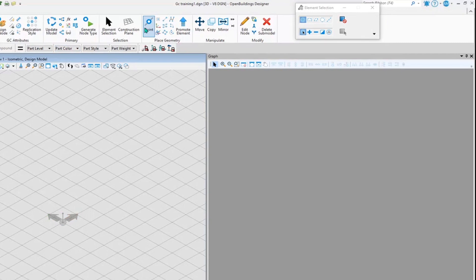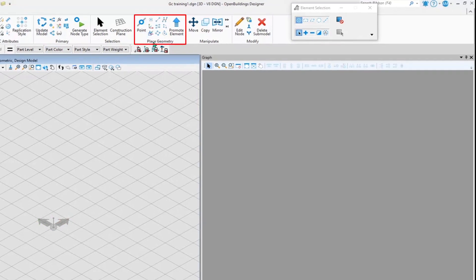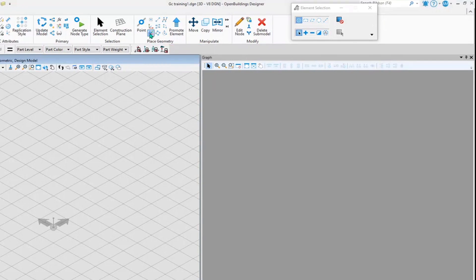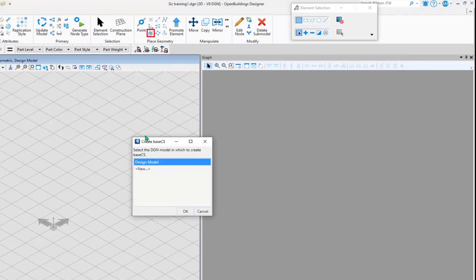In the Place Geometry in the ribbon, you can see there is this icon. If I hover over to this, it says that it creates a base CS. So base CS means base coordinate system with which we will create our geometry and everything. Once I click on the base coordinate system, it is prompting me.